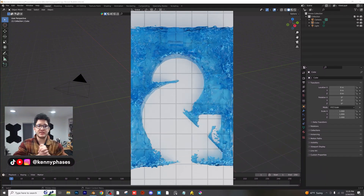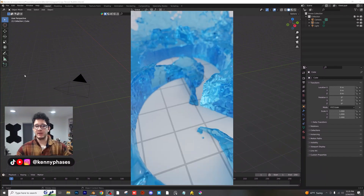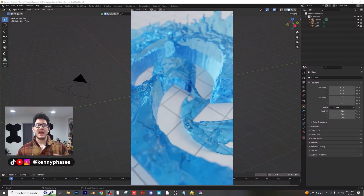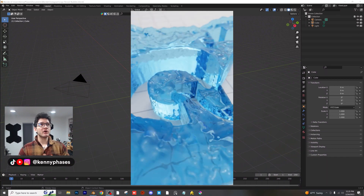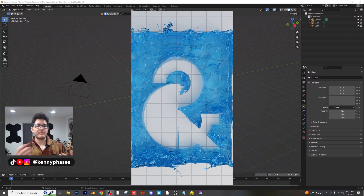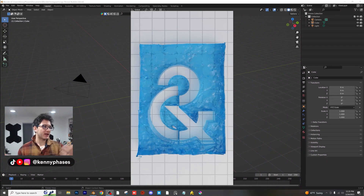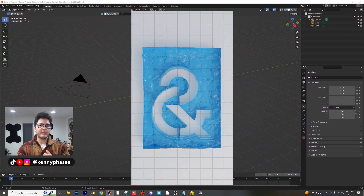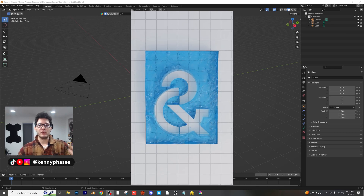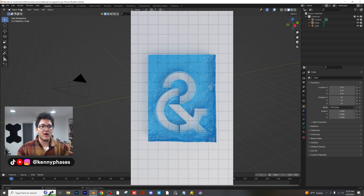Hey guys, welcome back to another physics tutorial today in Blender. Today we're going to be making a logo outline type of animation where you don't really see the logo, but it kind of just appears when we have some physics interacting with it.